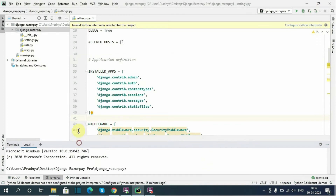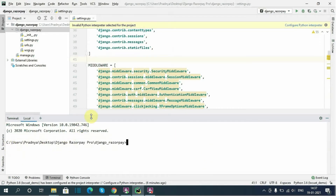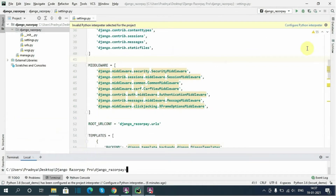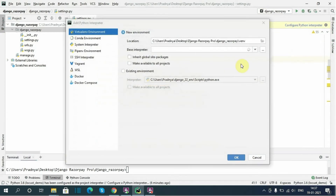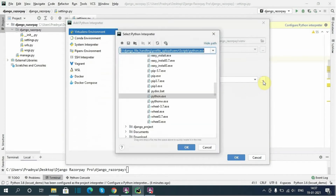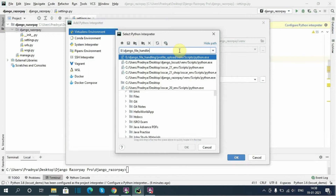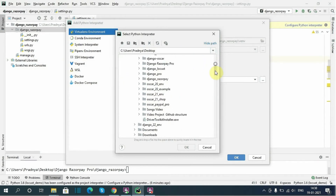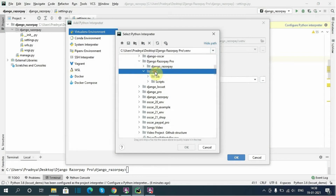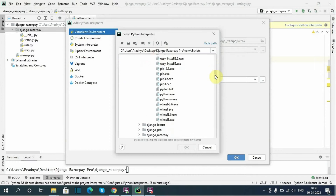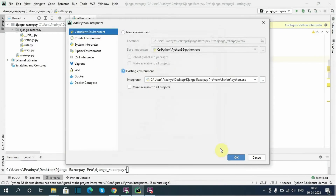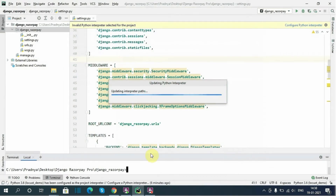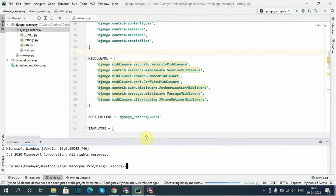I have opened the project. In the terminal, I can see that our virtual environment is not set for this project. So I will set it from 'Configure Python Interpreter'. I will choose 'Add Interpreter', select 'Existing environment', and then navigate to the Desktop folder 'Django_Razorpay_pro/venv/Scripts' and select 'python.exe'.